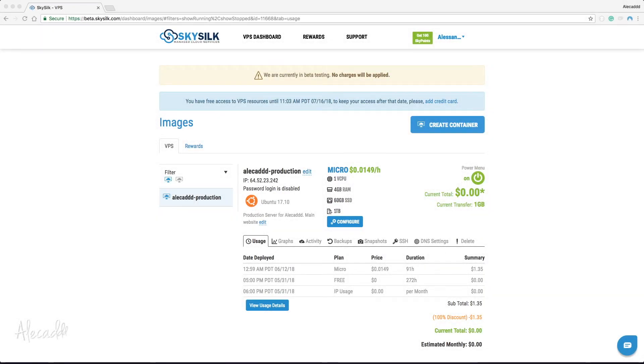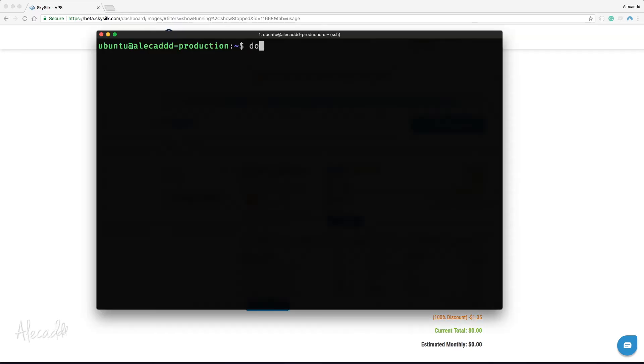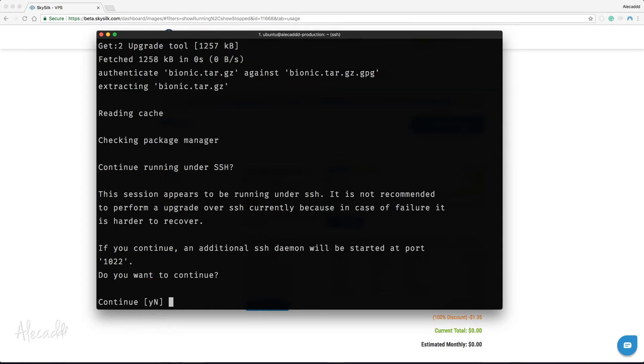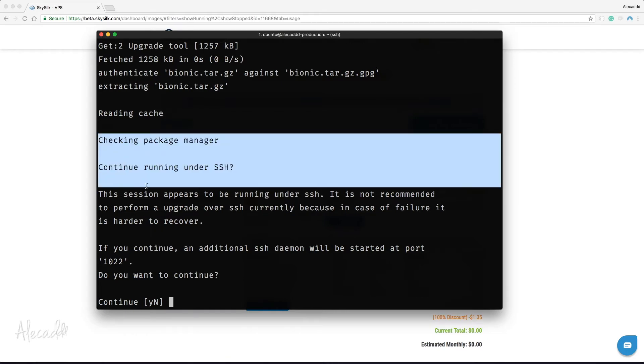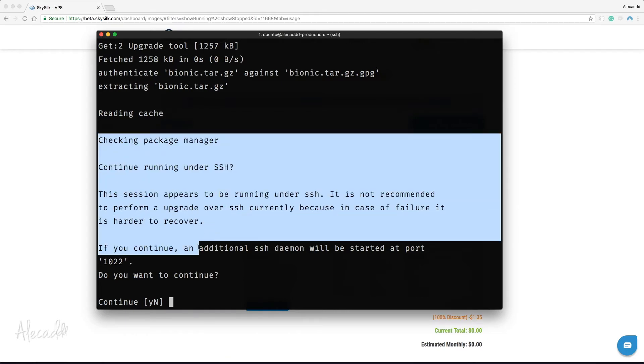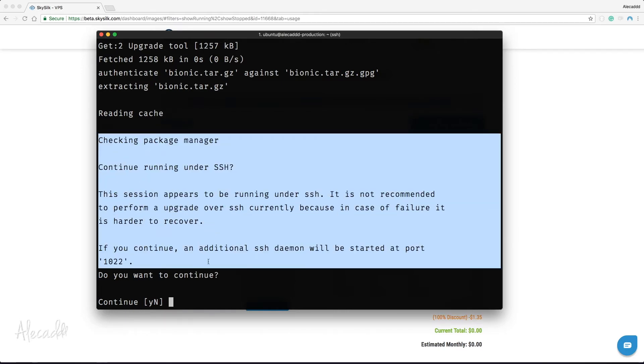So let's do this. Let's type do-release-upgrade without sudo or any other special command. A prompt message will tell us that because we're doing the upgrade via SSH, an additional temporary daemon will be started on port 1022 just in case something goes wrong. We'll be able to access the VPS with another SSH connection pointing to that port.